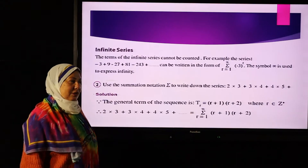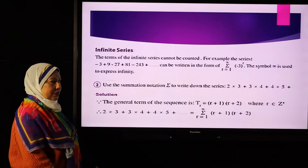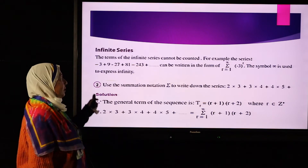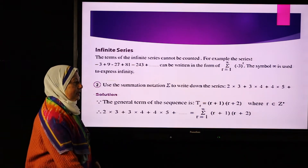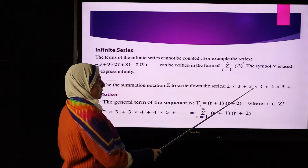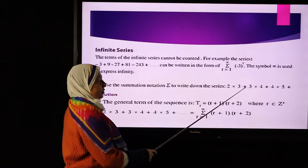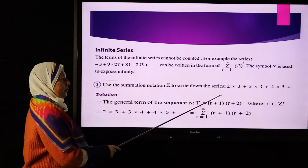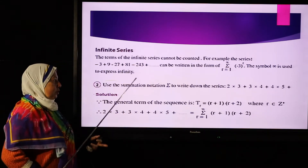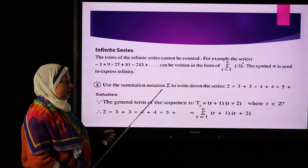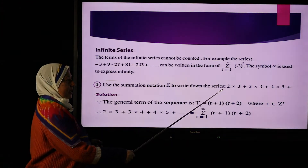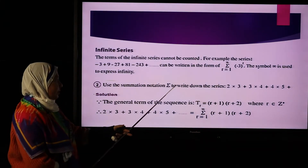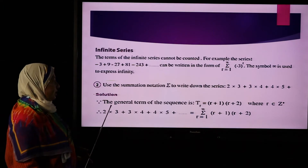Good morning students. We complete the first lesson: sequence and series. What's the meaning of infinite series? An infinite series looks like this sequence: 2×3 + 3×4 + 4×5 and so on. What's the meaning of this sequence? We use summation notation to write down the series. What's the meaning of summation notation and general term?